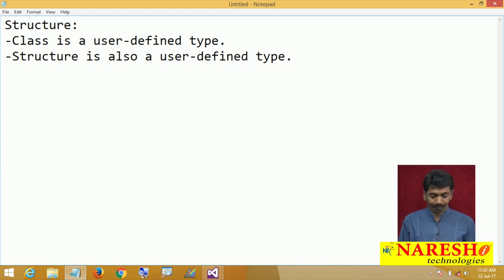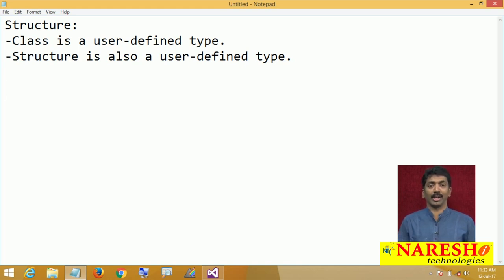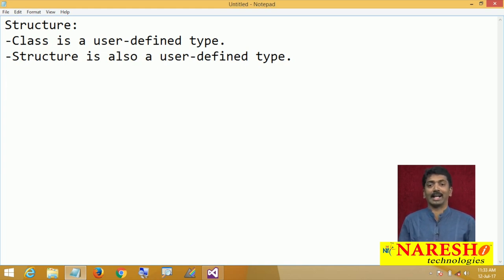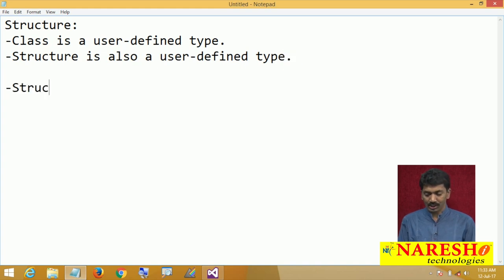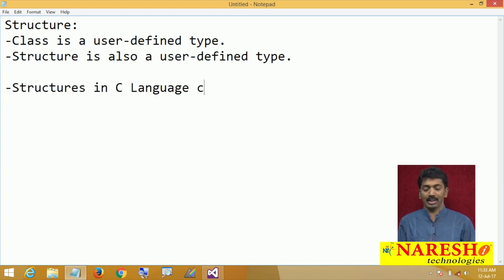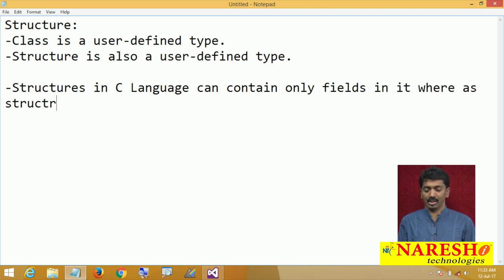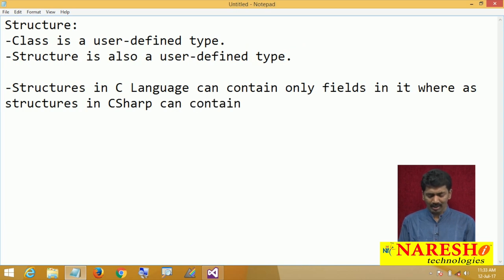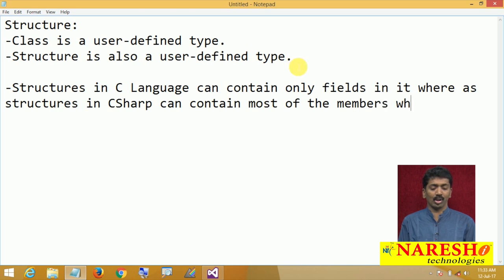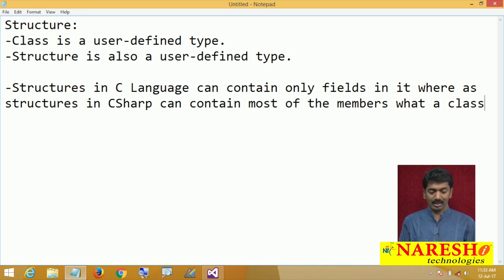Structure is also a user defined type. Structures in C language can only declare fields under them, but structures in C# can contain most of the things that a class can contain. Whereas structures in C language can contain only fields, structures in C# can contain most of the members that a class can contain.